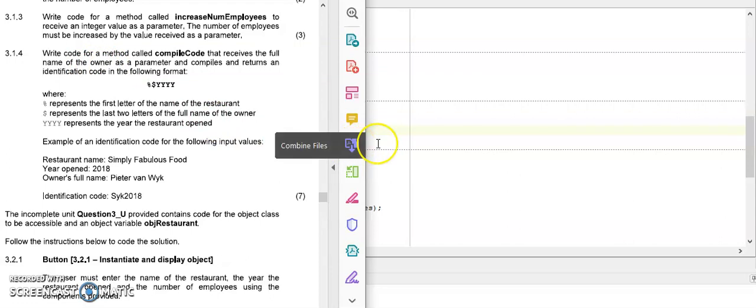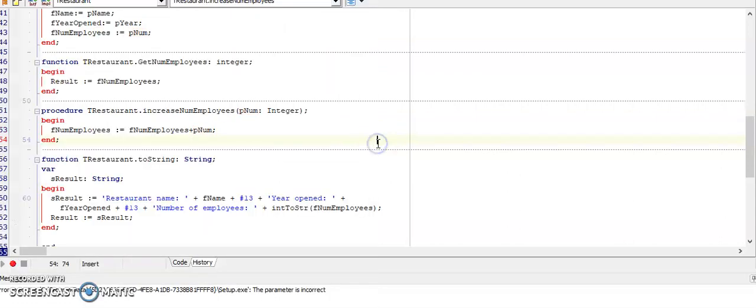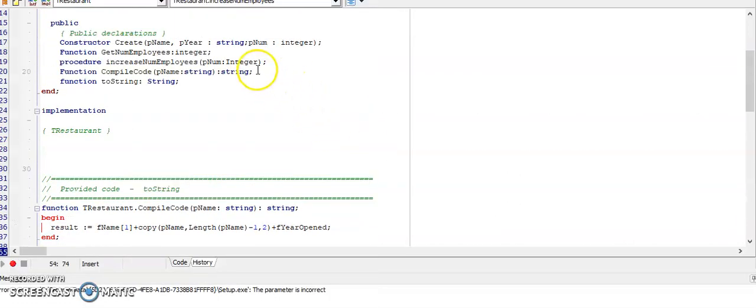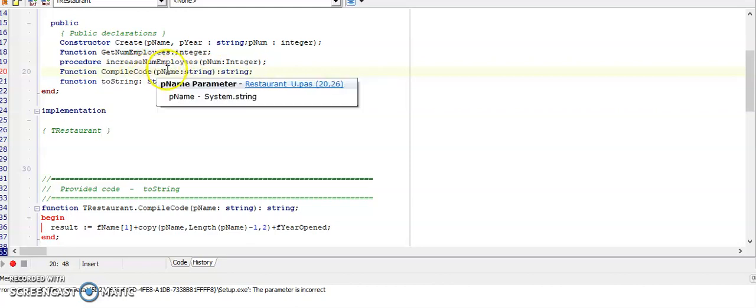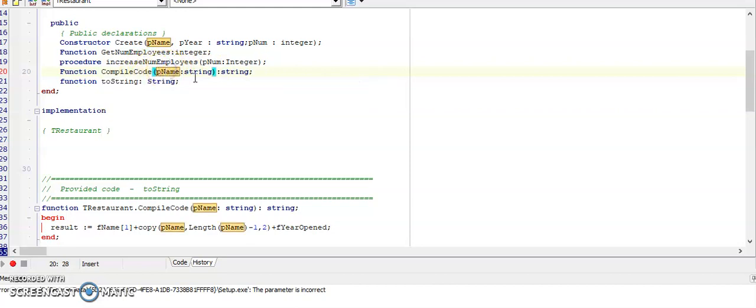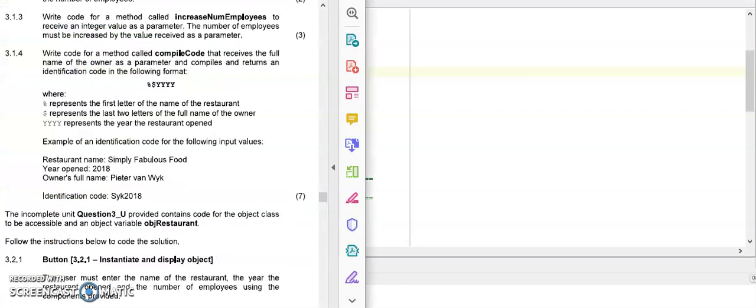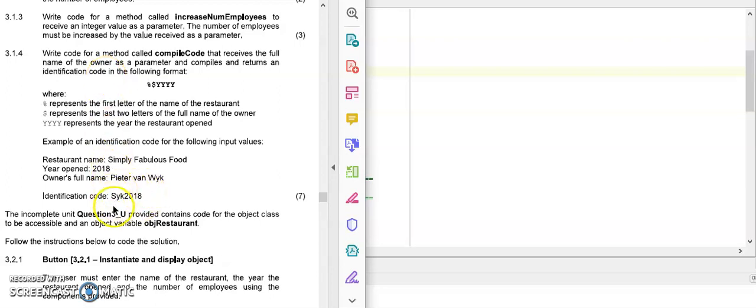Here is my signature for compile code. It's a function. It receives a name. The name will be a string data type. And I know that it is returning a string because if I look at the question here, it says it returns an identification code. And here at the bottom they've given me an example of the identification code which consists of letters from the alphabet as well as numbers. So therefore it will be a string function.